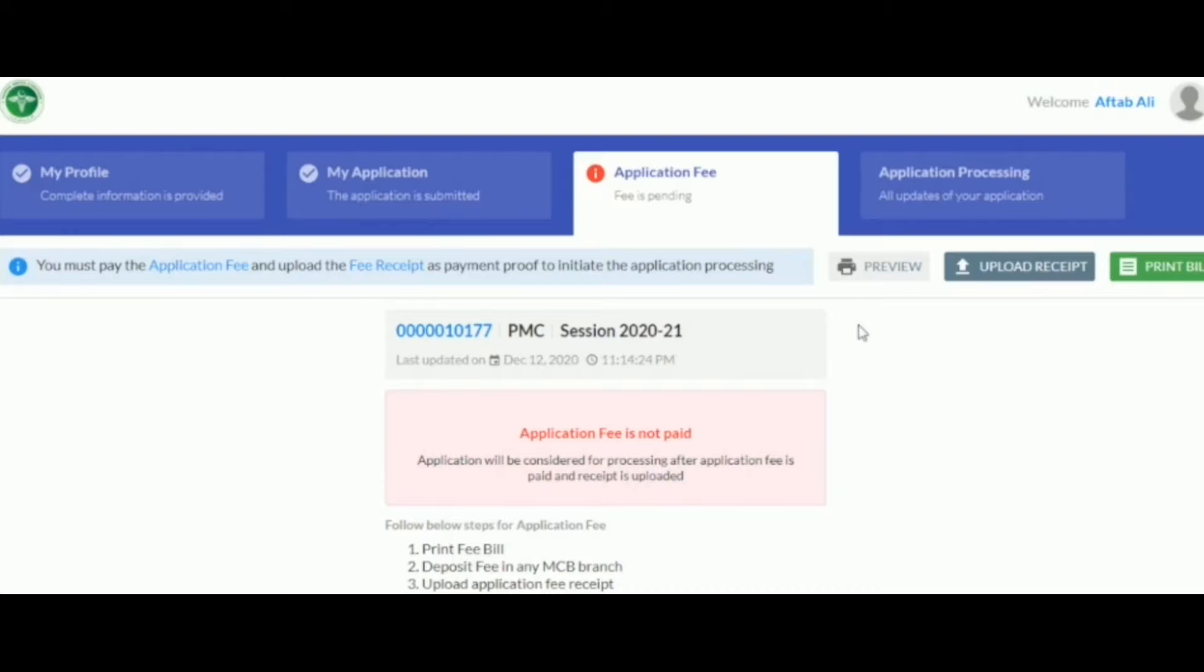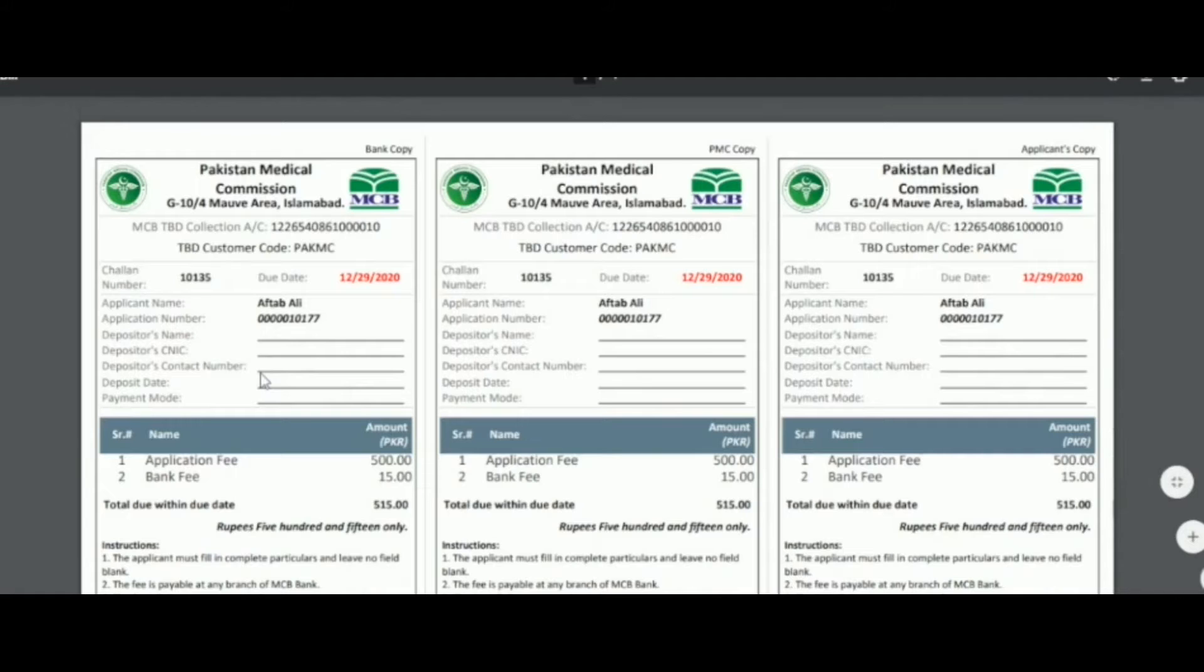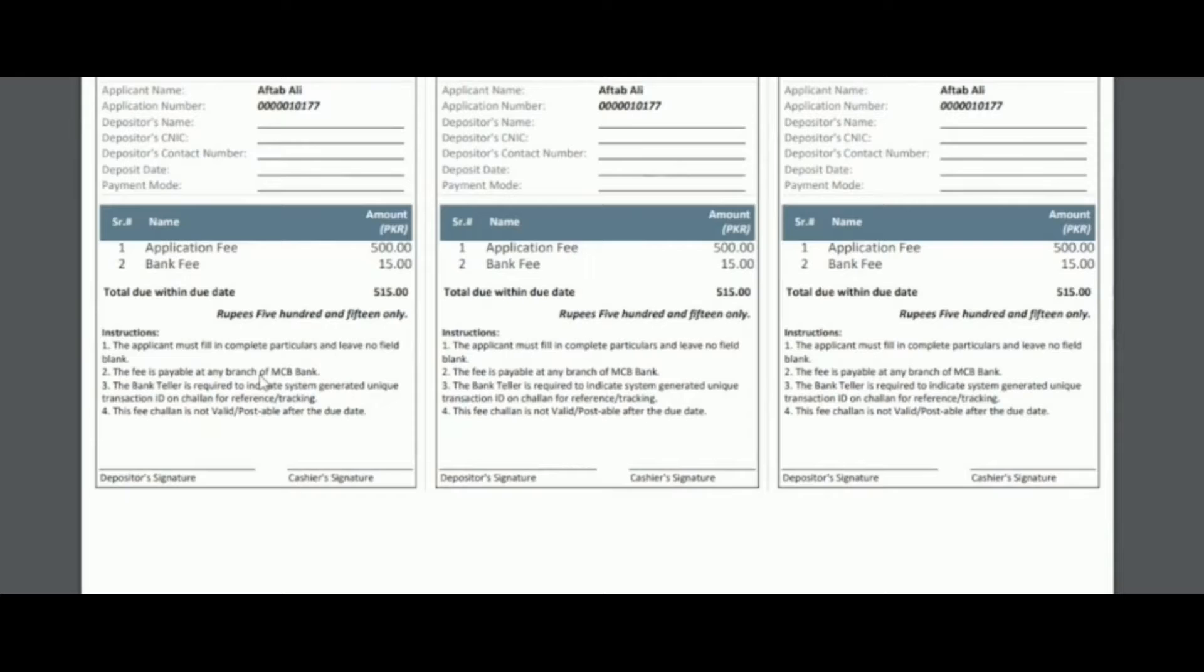The next section is the application fee section. In order to complete this section, the applicant must press the print bill button on the top right corner. This will open the bill in a new tab in PDF format. The bill must be printed and the payment must be made to any MCB bank branch.